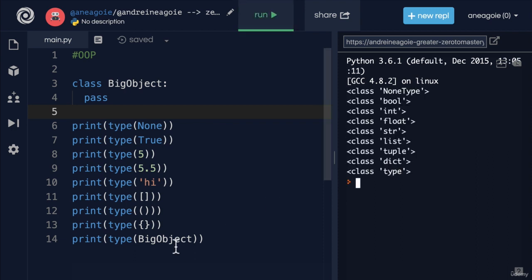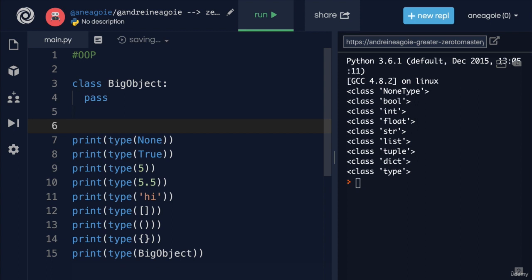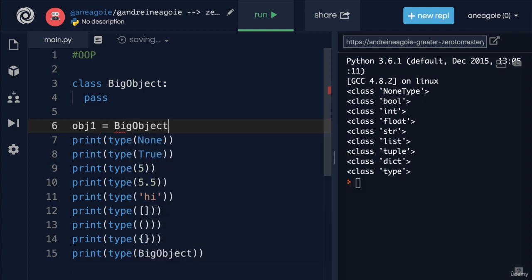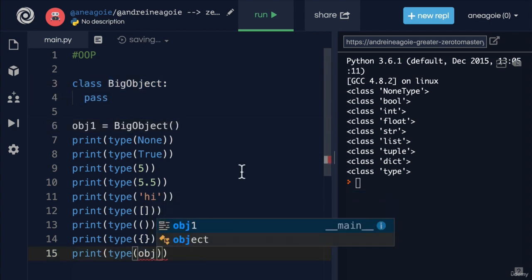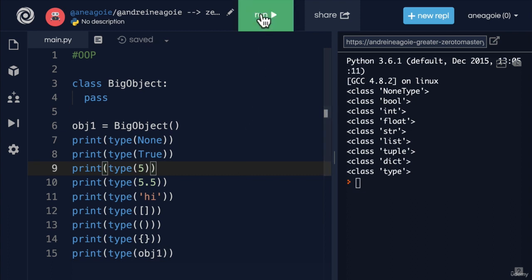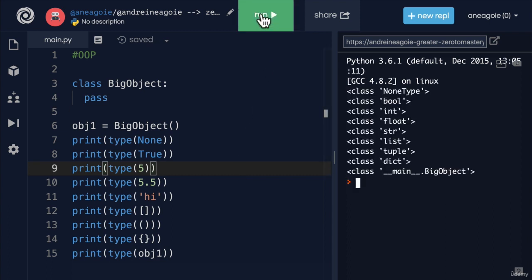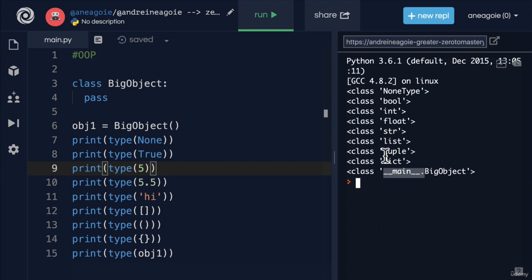Because right now what we've created is this class, which is a blueprint, but we haven't actually created the object. I know the wording can get confusing, but bear with me, I will explain this. We can now create, let's say, obj1 equals to BigObject, and then run this class. So that if I do type object here, object one, and I click run, I get class BigObject. You can ignore the main here for now, because we're going to talk about it later. But you see here that I've just created my own object.